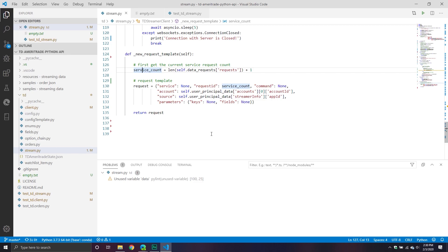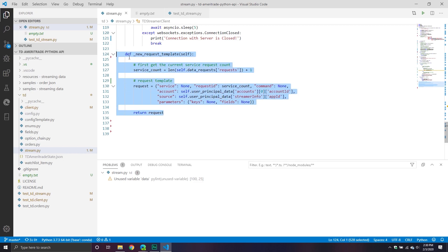The idea is I only want to have to do this once so that way we don't have to constantly keep making these templates. Once we build our template, I simply return it back to whatever function called this one.